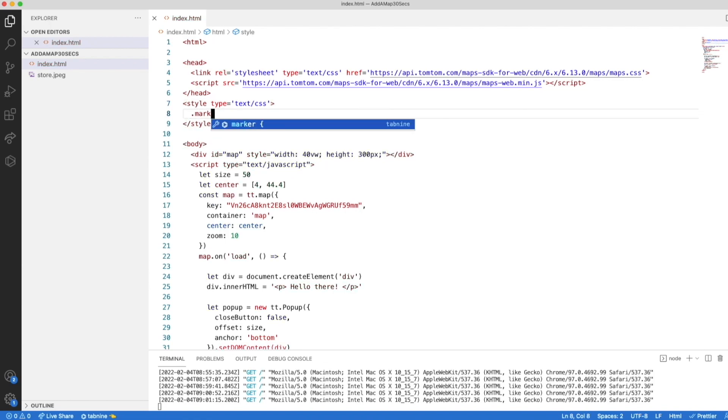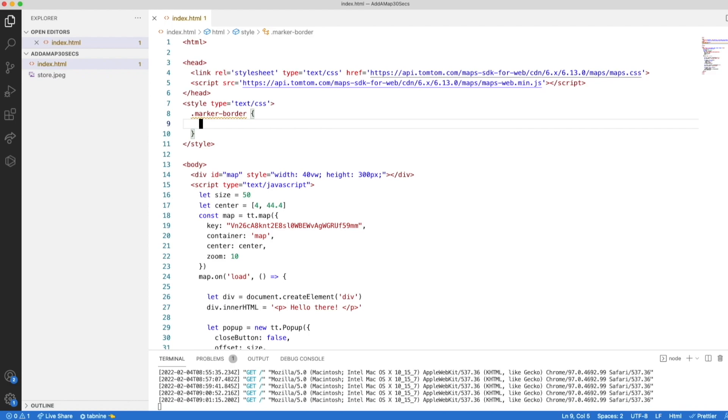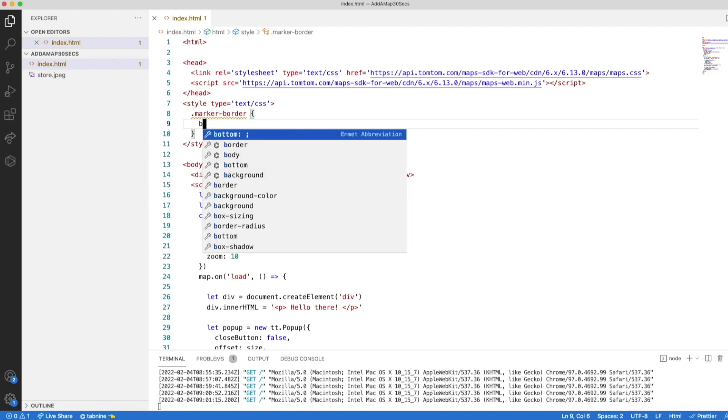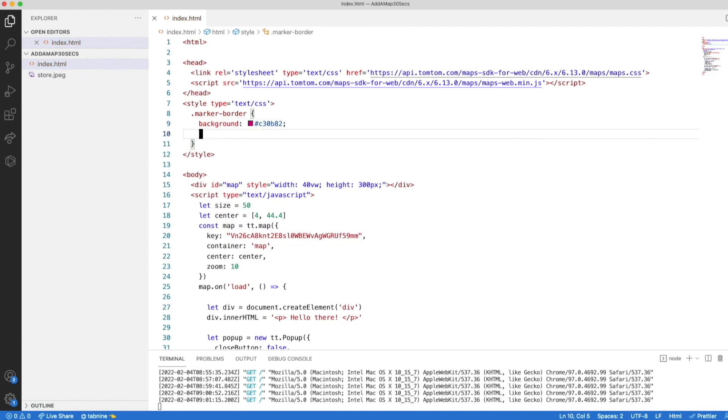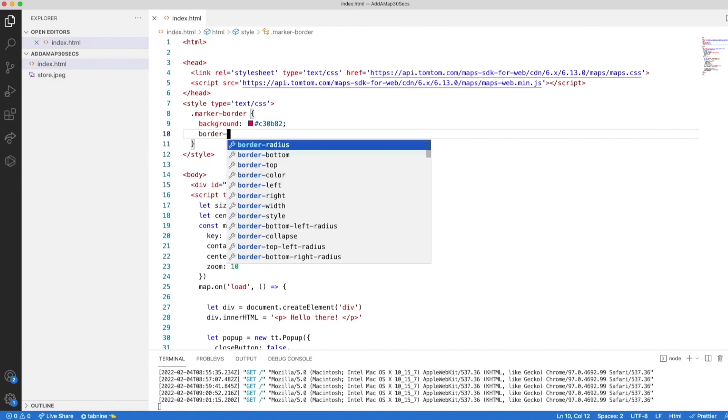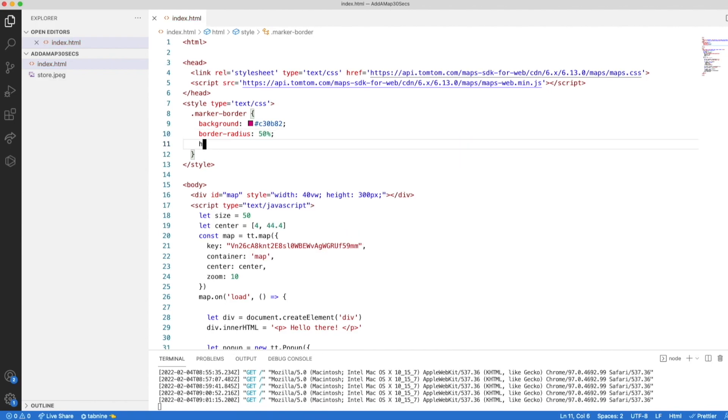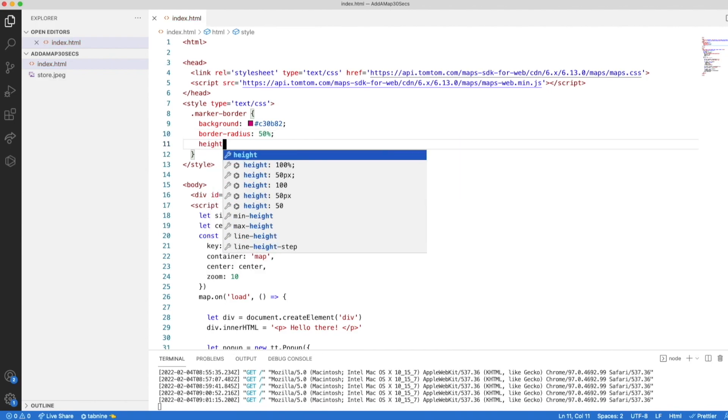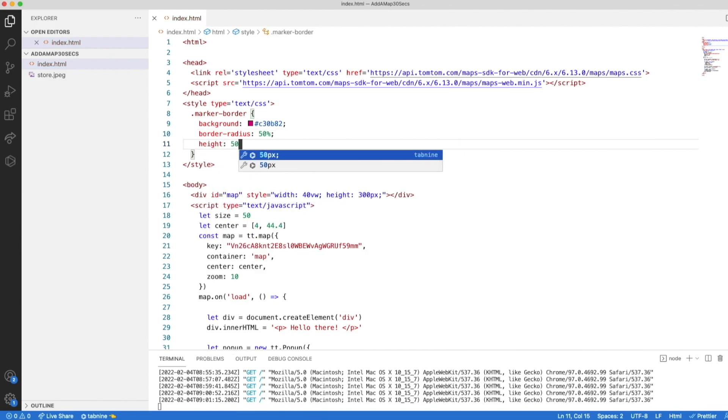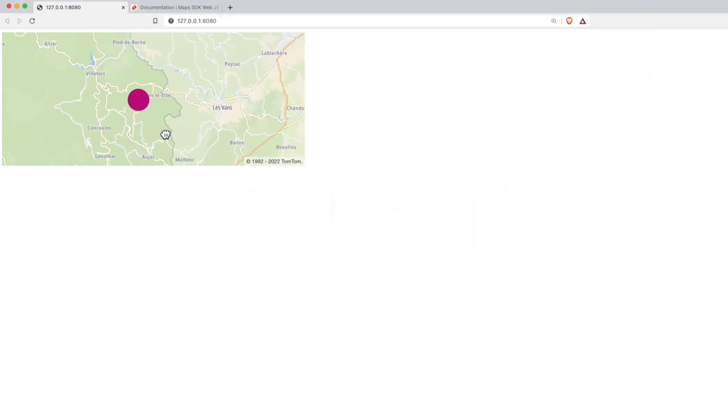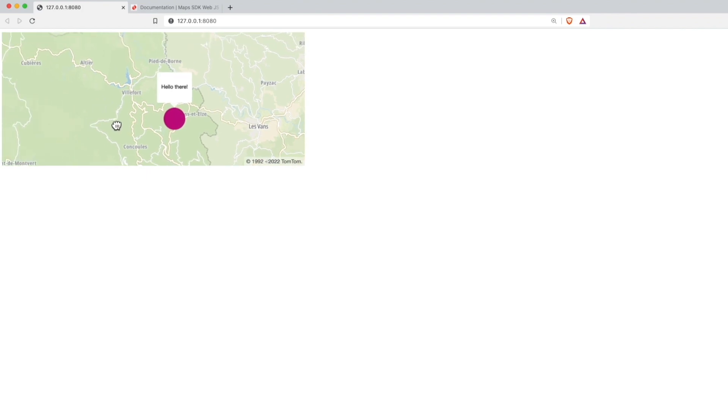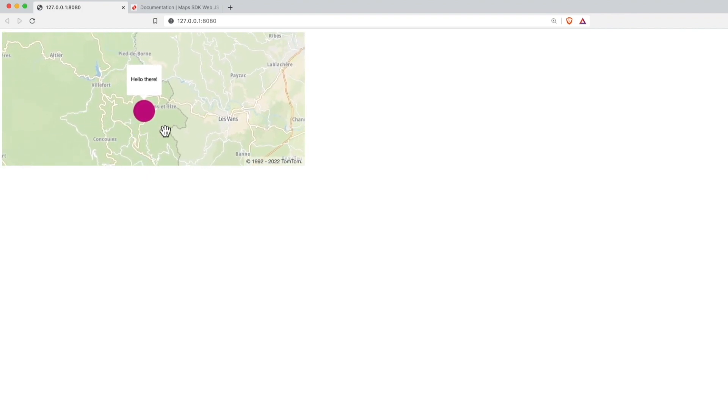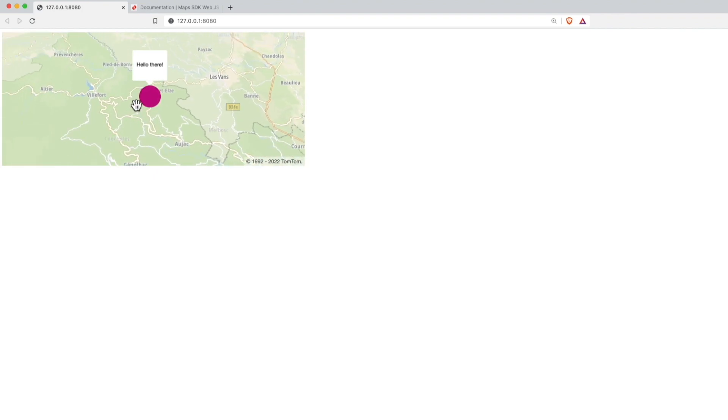Okay, marker border. First, let's set the background and let's choose a color. The marker by default is a square box. We add a radius of 50% to make it round. And the width and height should be 50 pixels. Okay, let's see how it looks in the map. And we see now a color circle as the marker. We click on it and we see the pop-up. Nice.